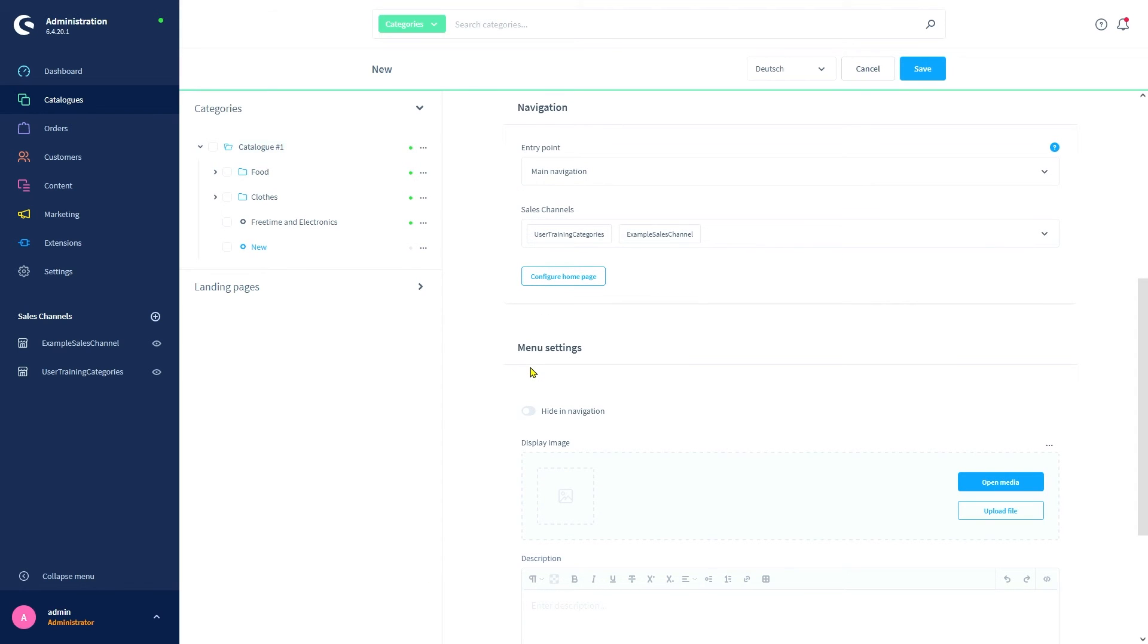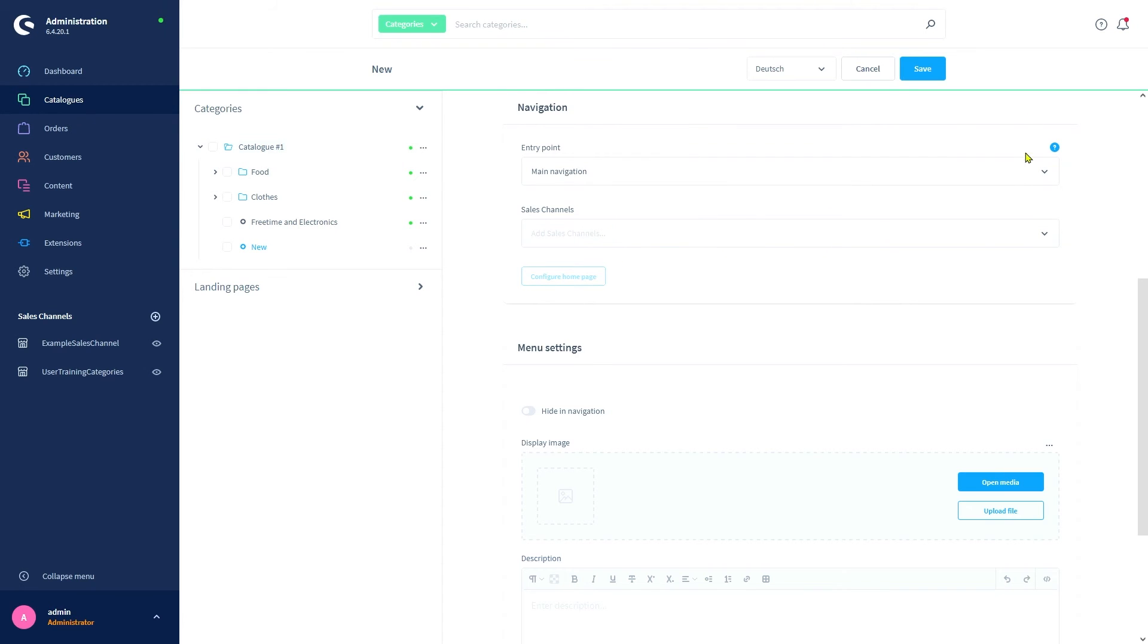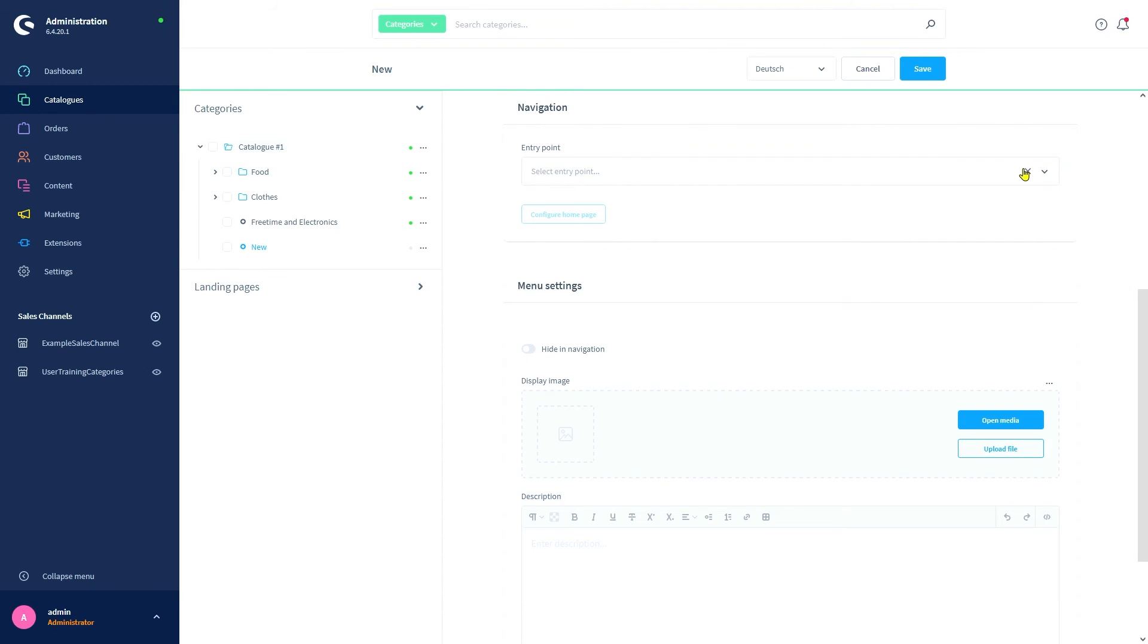Configure home allows us to select this category as a starting point for specific sales channels, thereby skipping categories above it in the hierarchy. Since we want to create a normal category with displayed content, we're going to delete those settings again. Now we arrive at the menu settings.